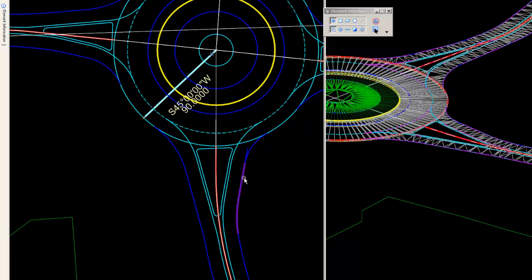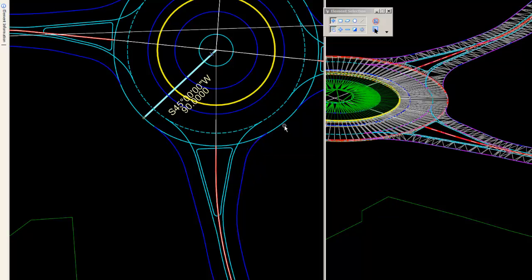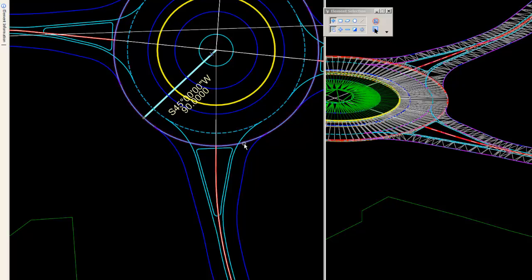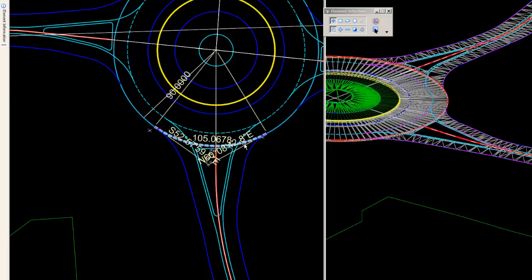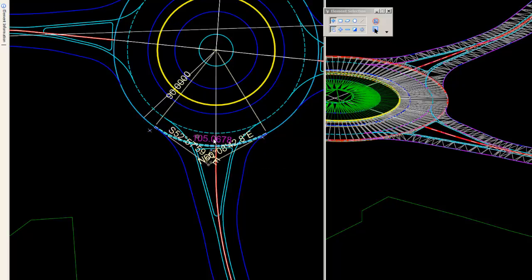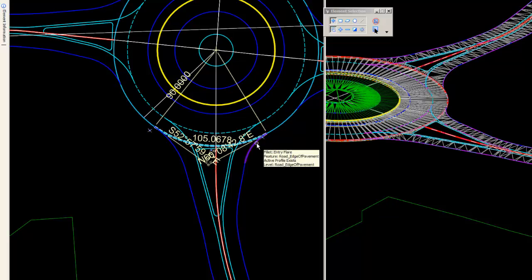If this were an oval, per se, this approach would actually have to be redesigned. Because what happens in this approach is the seam has been created with an arc that's been snapped to the ends of the flares.